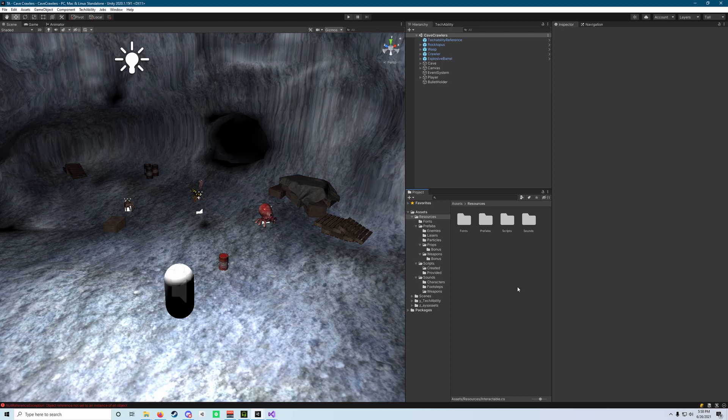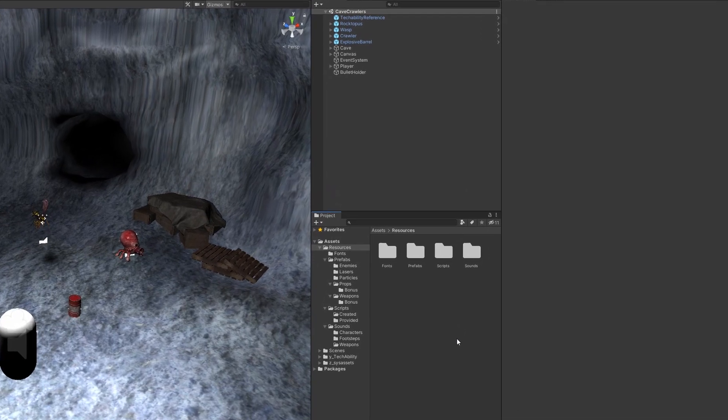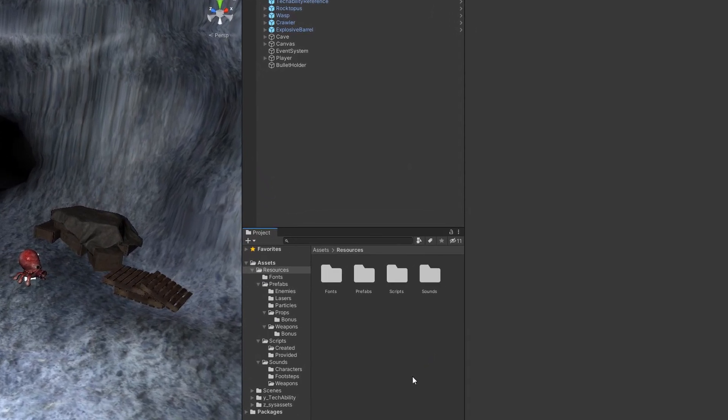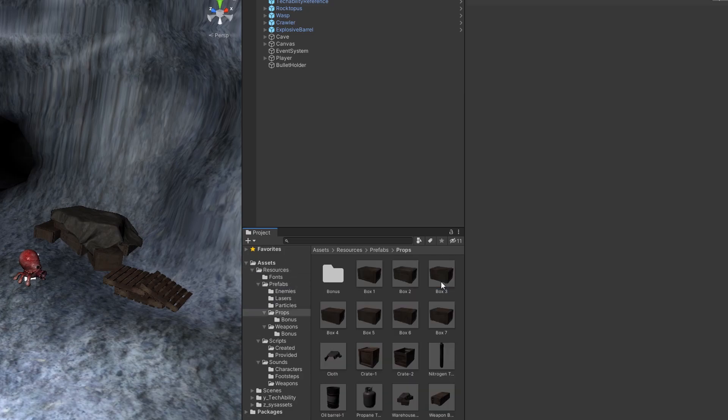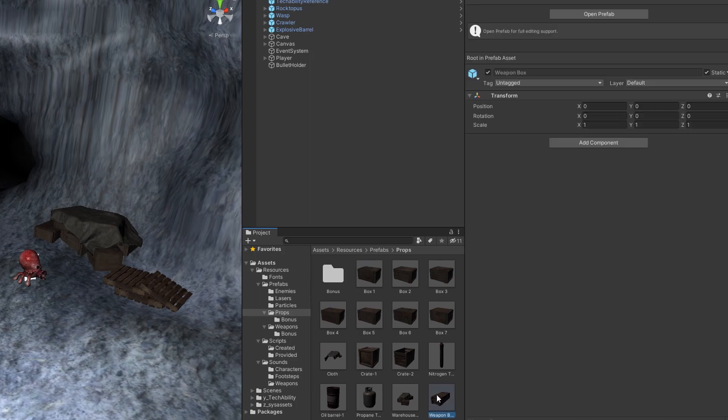Okay, so now it's time to set up our main interaction that we're going to have in the game. What we need to do is navigate into our resources folder, go to prefabs and props, and we're going to find this weapon box prop.